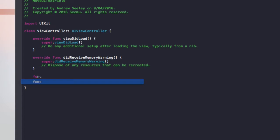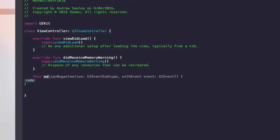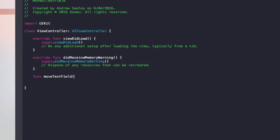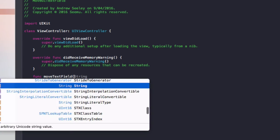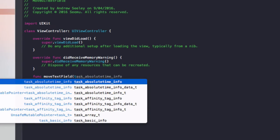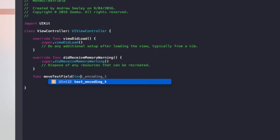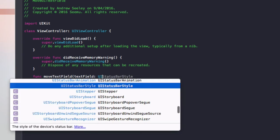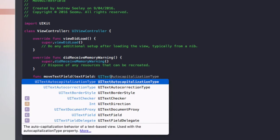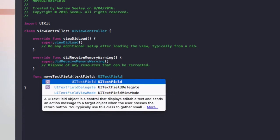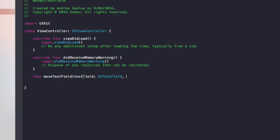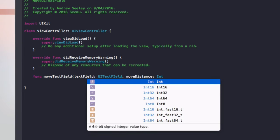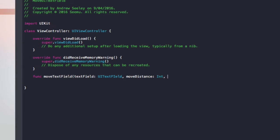So to do that, we'll create a new function called func moveTextField and we're going to have some arguments for it. The text field, which is UITextField, this is going to be the text field that we want to move out of the way. The next one is the move distance as an int and this is how far we want to move the text field. And the next one is up, which is a boolean.